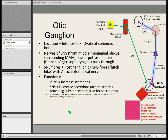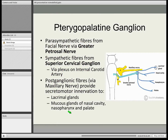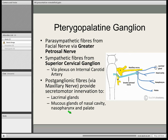The pterygopalatine ganglion is the largest ganglia. The greater petrosal nerve goes here, and the sympathetic nerve fibres also pass through this ganglion, coming from the internal carotid artery via the deep petrosal nerve. Sympathetic nerve fibres pass through the pterygopalatine ganglion via the deep petrosal nerve. This supplies innervation to the lacrimal glands and the mucosal glands of the nasal cavity and nasopharynx. And as aforementioned, it hitchhikes via a branch of the trigeminal nerve — this time the maxillary nerve.